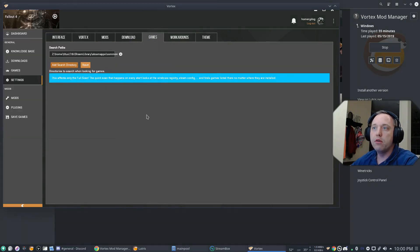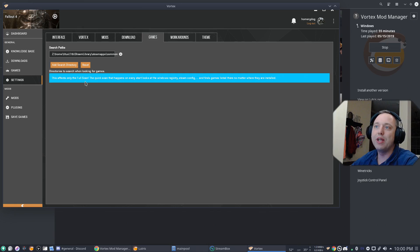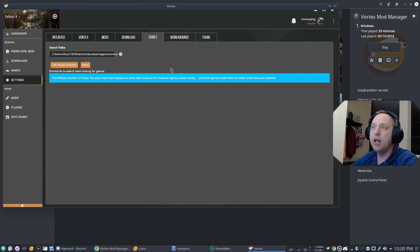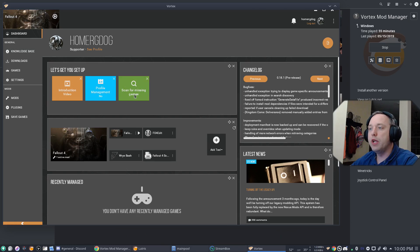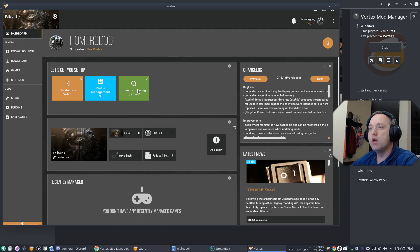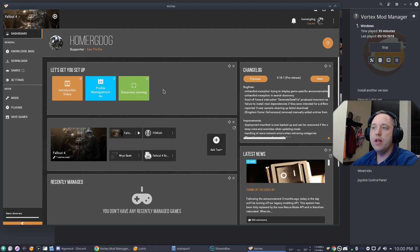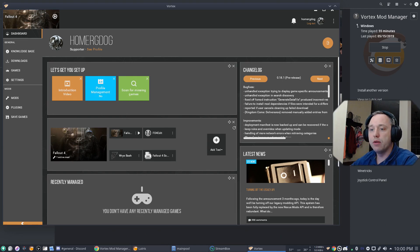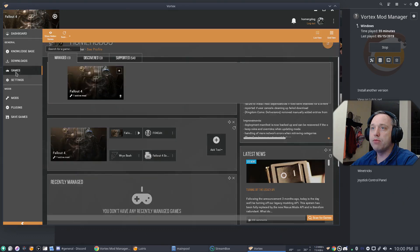From here, we've added the search directory. We can actually go ahead and do a full scan. So if you click Dashboard and then Scan for Missing Games. So we go ahead and click that. And the discovery will go through and pick up any games that you're missing.